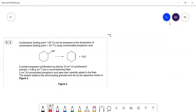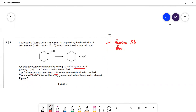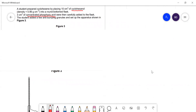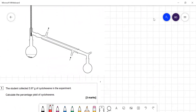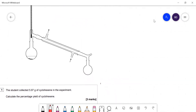Question 3 relates to required practical 5B — dehydrating cyclohexanol to make cyclohexene. A student prepared cyclohexene by placing 10 cm³ of cyclohexanol in a round-bottom flask, adding concentrated phosphoric acid as catalyst and some anti-bumping granules. Calculate the percentage yield of cyclohexene if 5.97 g was obtained. Write the equation: one mole of cyclohexanol gives one mole of cyclohexene.